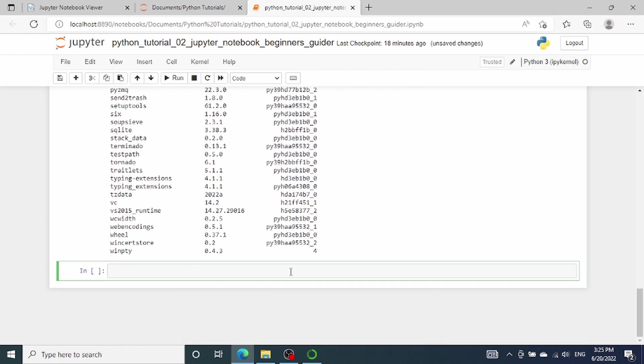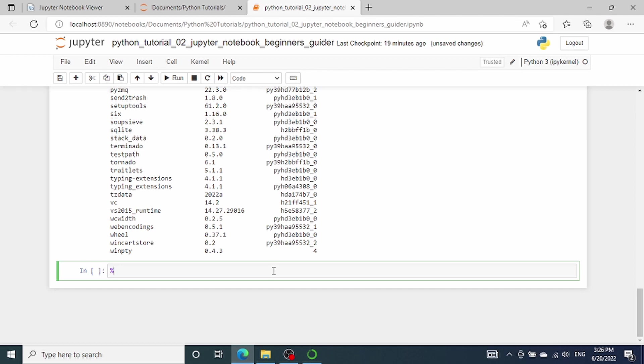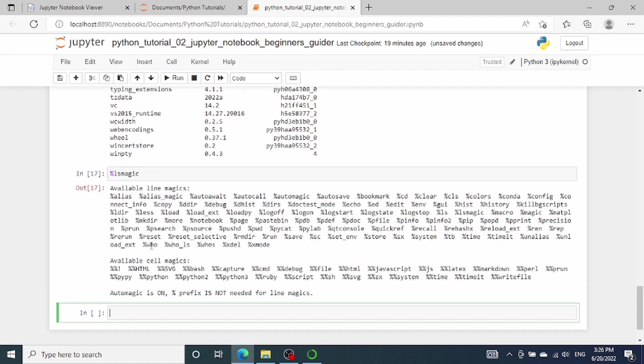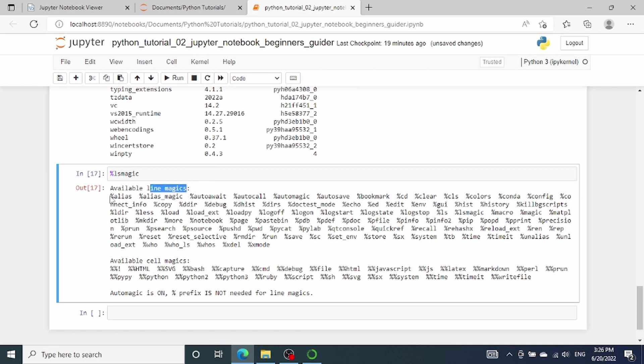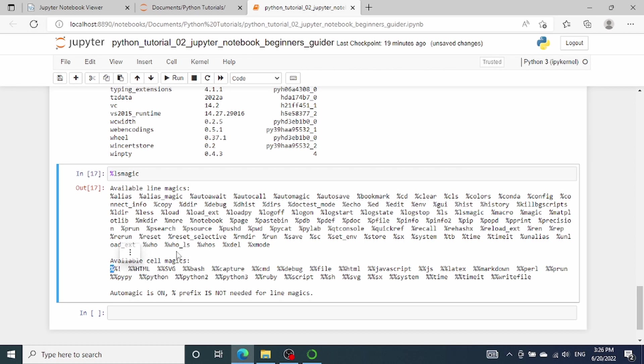There are also something called the magic commands, which are special commands that are available for users to use inside Jupyter notebook. Magic commands start with either a single or double percent sign. Single percent sign represents the line magic, which takes only one single line of code as the argument to the magic command. One example of the line magic is the percent sign lsmagic. This magic command will list all the magic commands that are available in the Jupyter notebook. As you can see, there are line magics, which has only a single percent sign in front of it. There are also something called the cell magics, which has double percent sign. So the difference between a line magic and a cell magic is that the line magic takes only one line as the argument to the command. And then the cell magic takes the entire cell as the argument to the command.